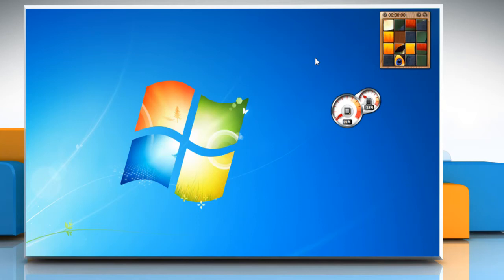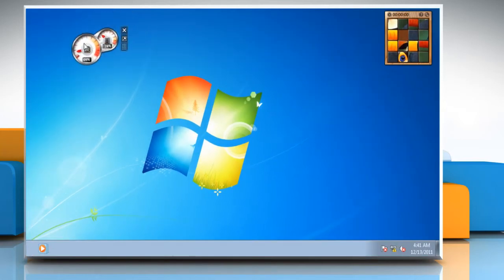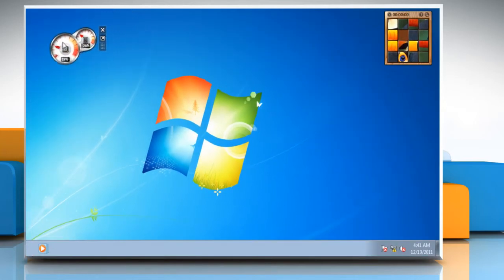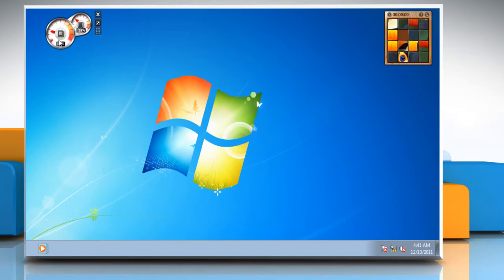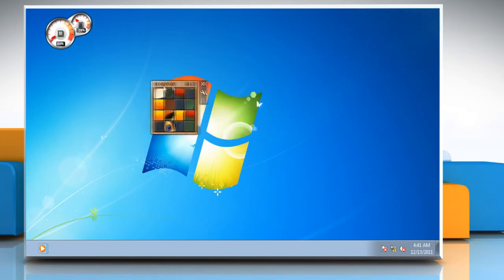You will see the gadget appear on the right side of the desktop. Note that the default placement is on the right. You can move the gadget around the screen by left-clicking it, holding the mouse button down and dragging it anywhere.